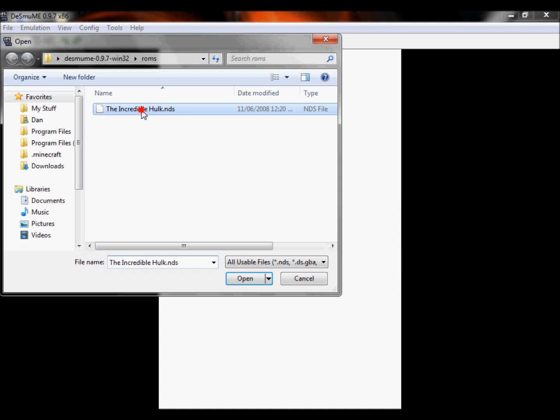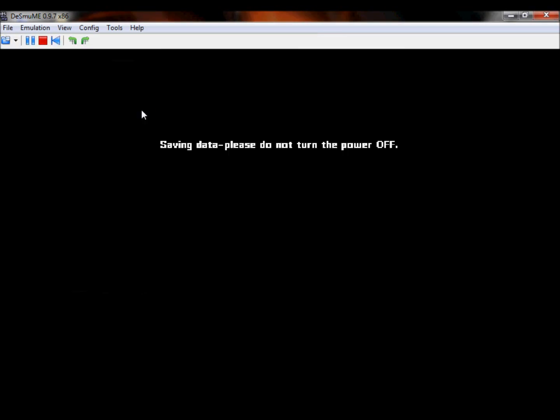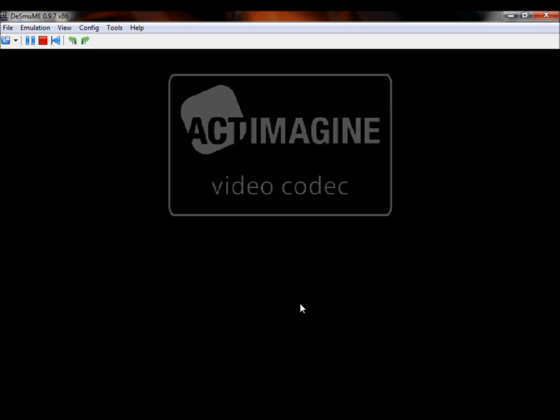Go to file, open ROM, and then open your ROM. It'll load up, when it does.